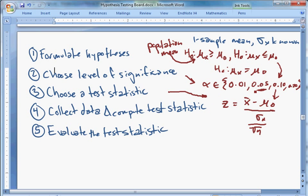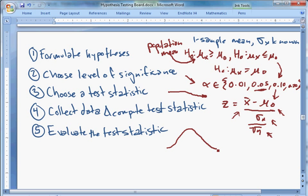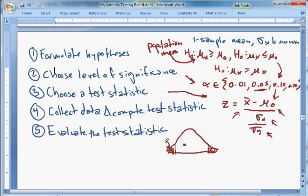We collect our data — the question will usually give you x-bar, or you calculate it from a dataset. You plug in your population standard deviation and sample size. Then when evaluating the test statistic, for a left-tailed test, you ask: is our z in the left tail? For a right-tailed test, is our z in the right tail?